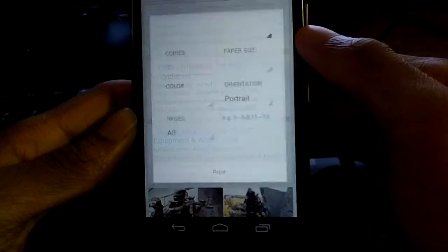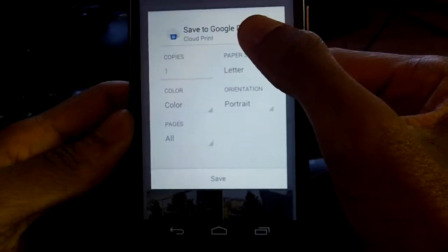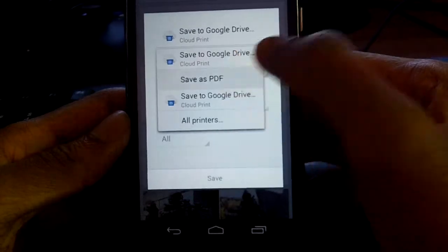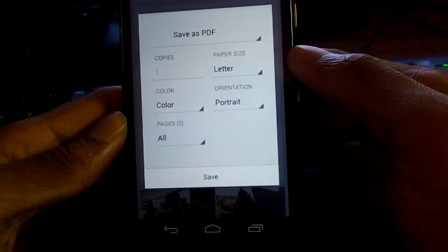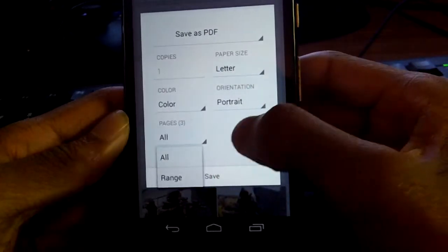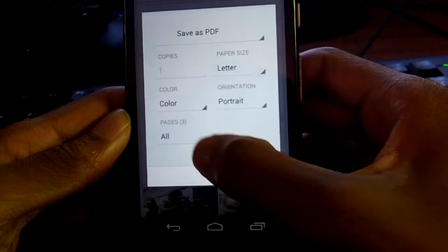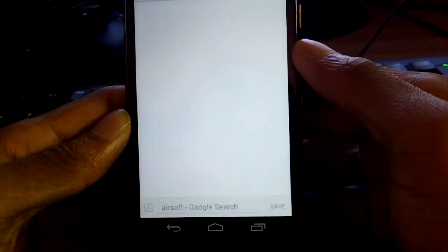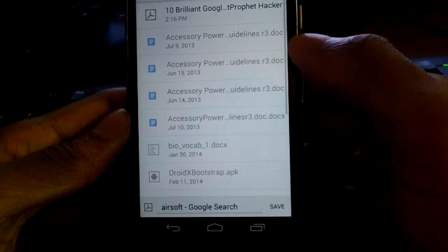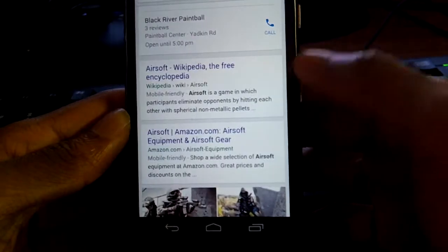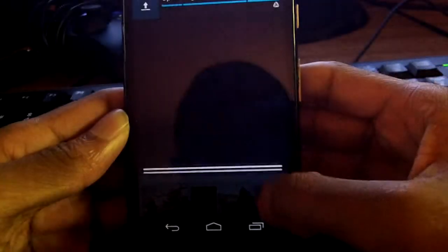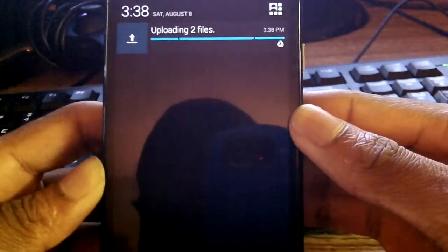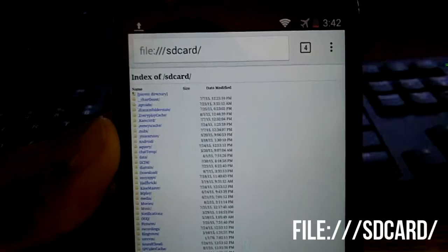Coming in at number three, you can save any website as a PDF for offline reading. To do this, go to print and save it as a PDF. You can view that in the Google PDF viewer or Adobe Reader app, and it'll save to the cloud on your Google Drive. This is a really awesome feature.